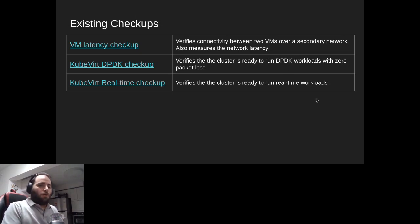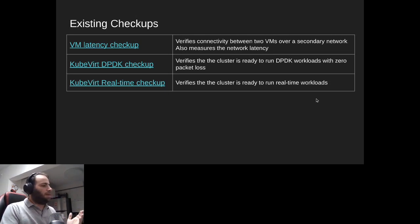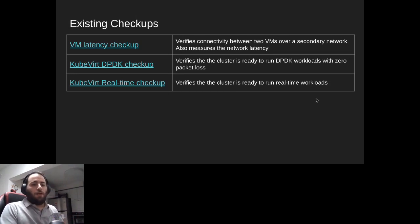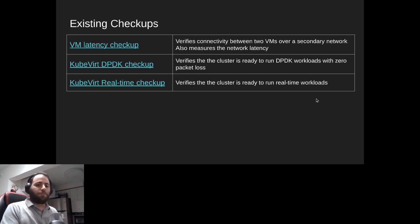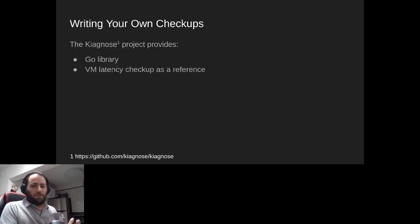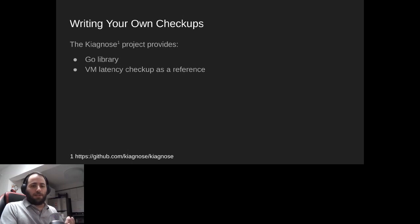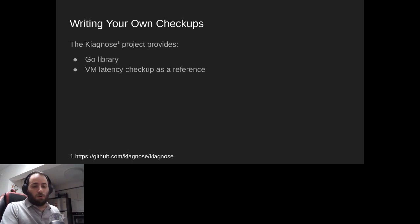If you want to write your own checkup, there is the kiagnose project at github.com/kiagnose/diagnose. It provides a Go library that can help you write checkups — it handles the operations between the checkup and the ConfigMap. It also provides the VM latency checkup as a reference, which is fairly simple Go code and shows you how to test your own use case, whether it's compute, storage, or another network checkup.